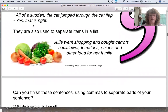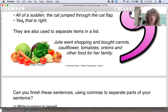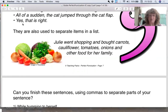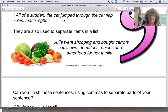Yes, that is right. So we have yes, comma, that is right. Whenever we have the word yes or no at the beginning of a sentence, always put that little comma there, because there's always a little bit of a pause. Yes, comma, that is right.